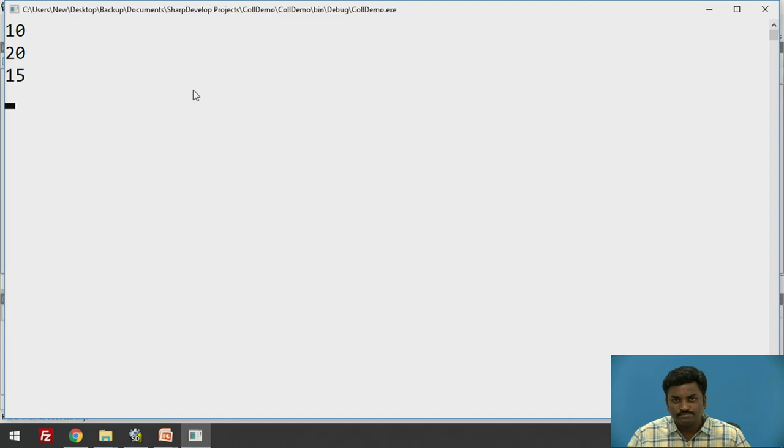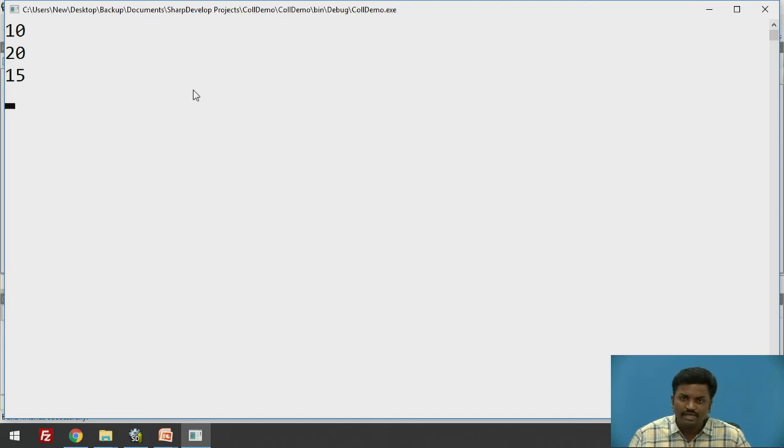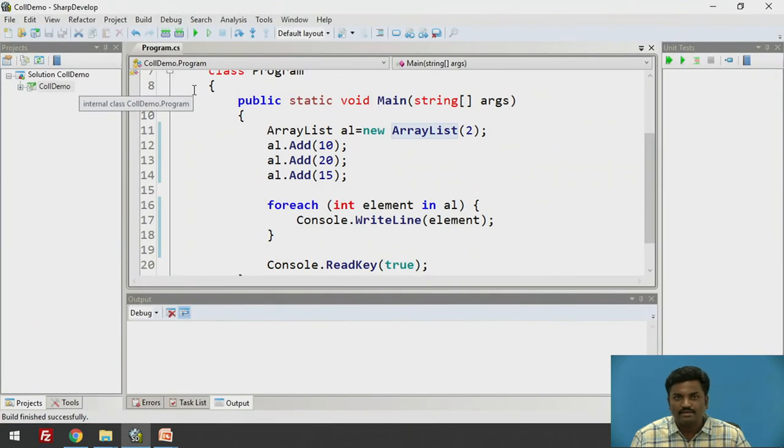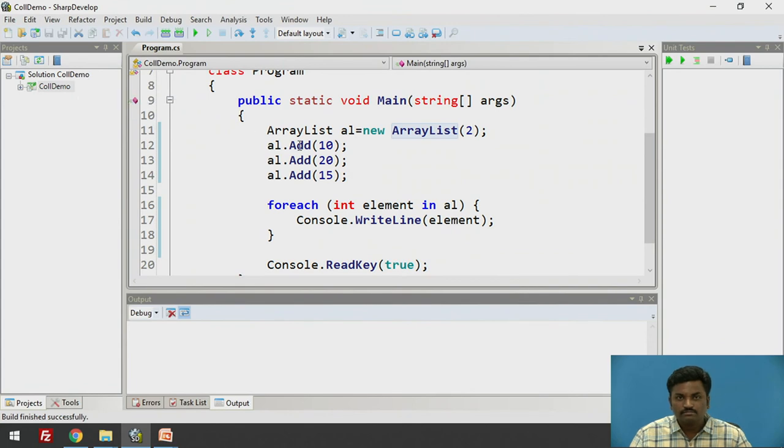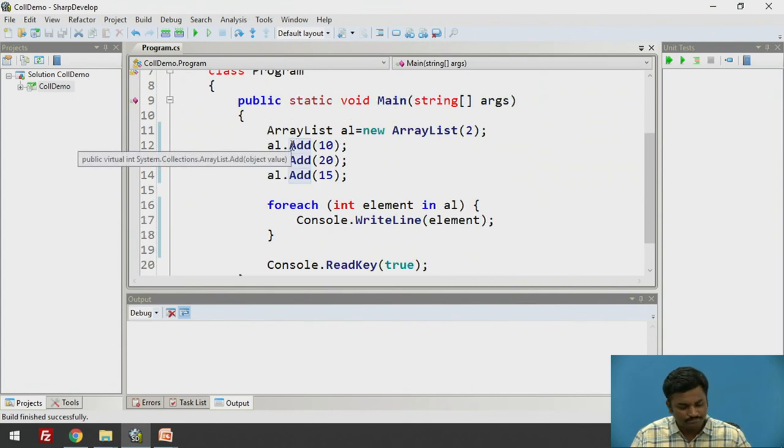It's up to you. If you are aware how many elements are going to be inserted, you can give the size. Otherwise, leave it blank. I hope you are following.